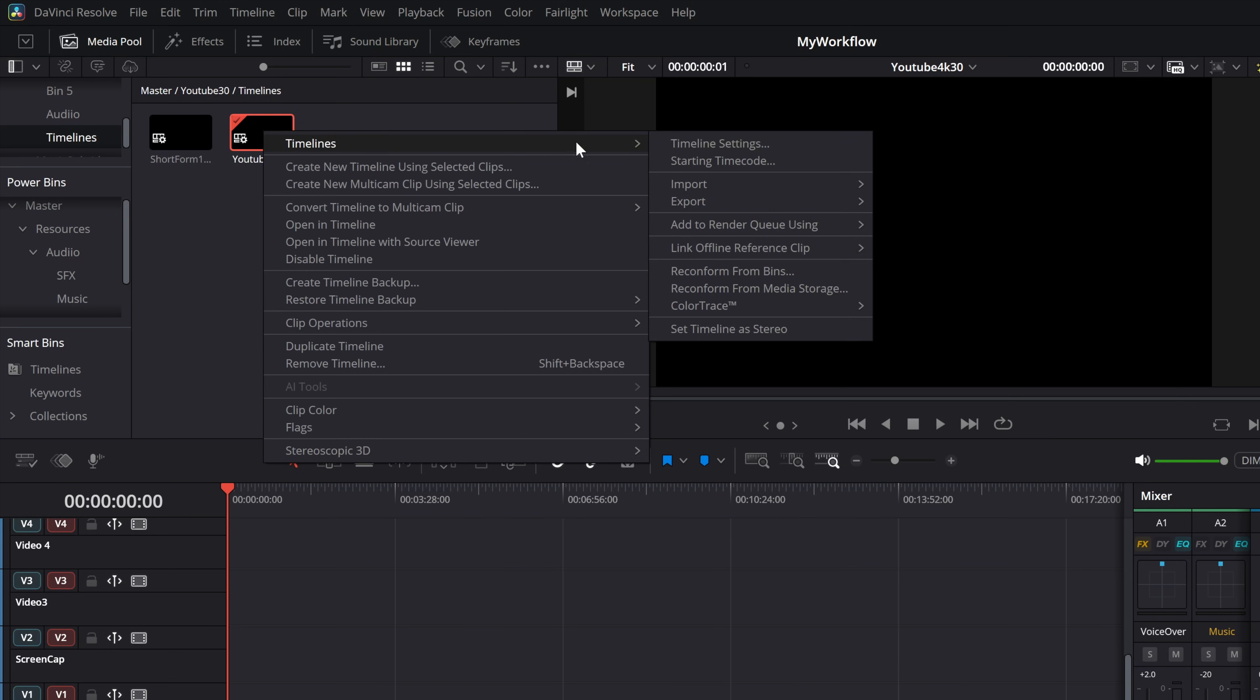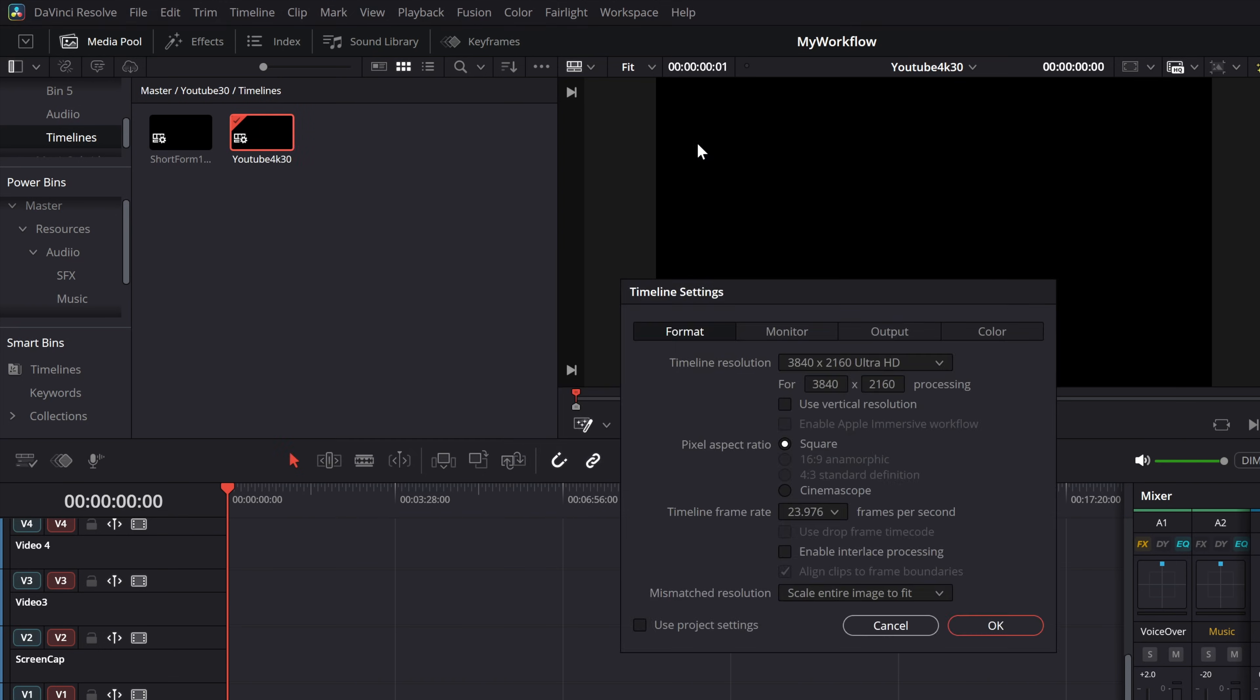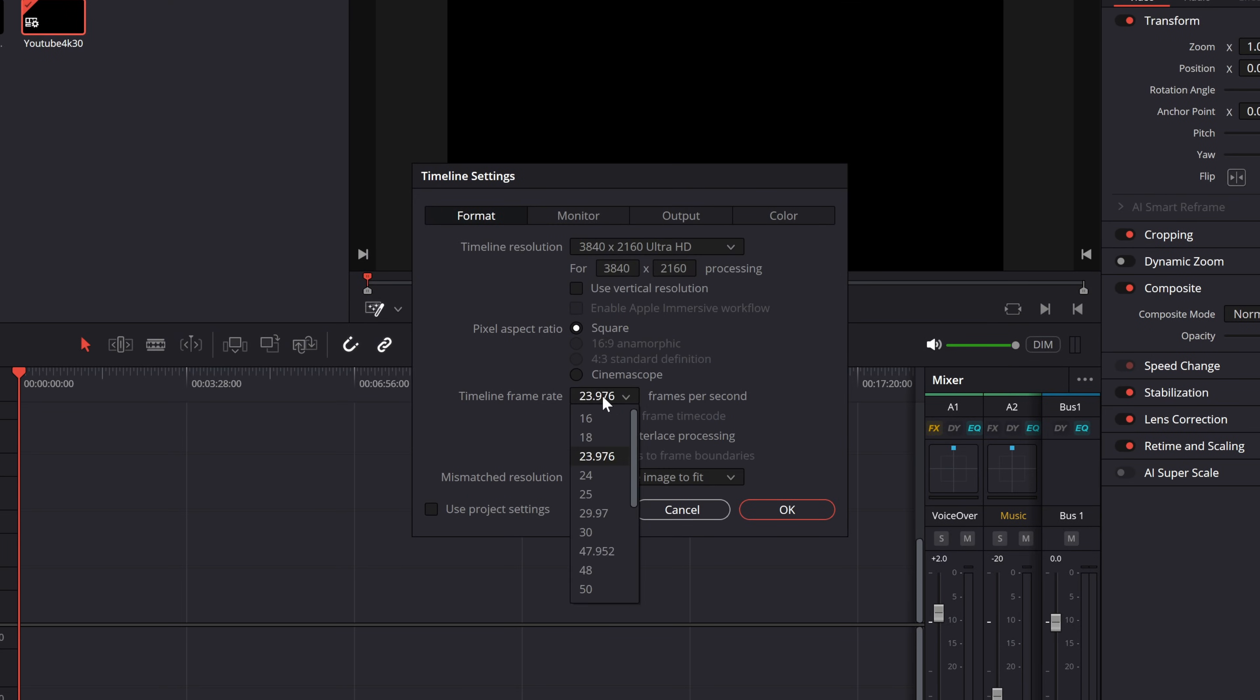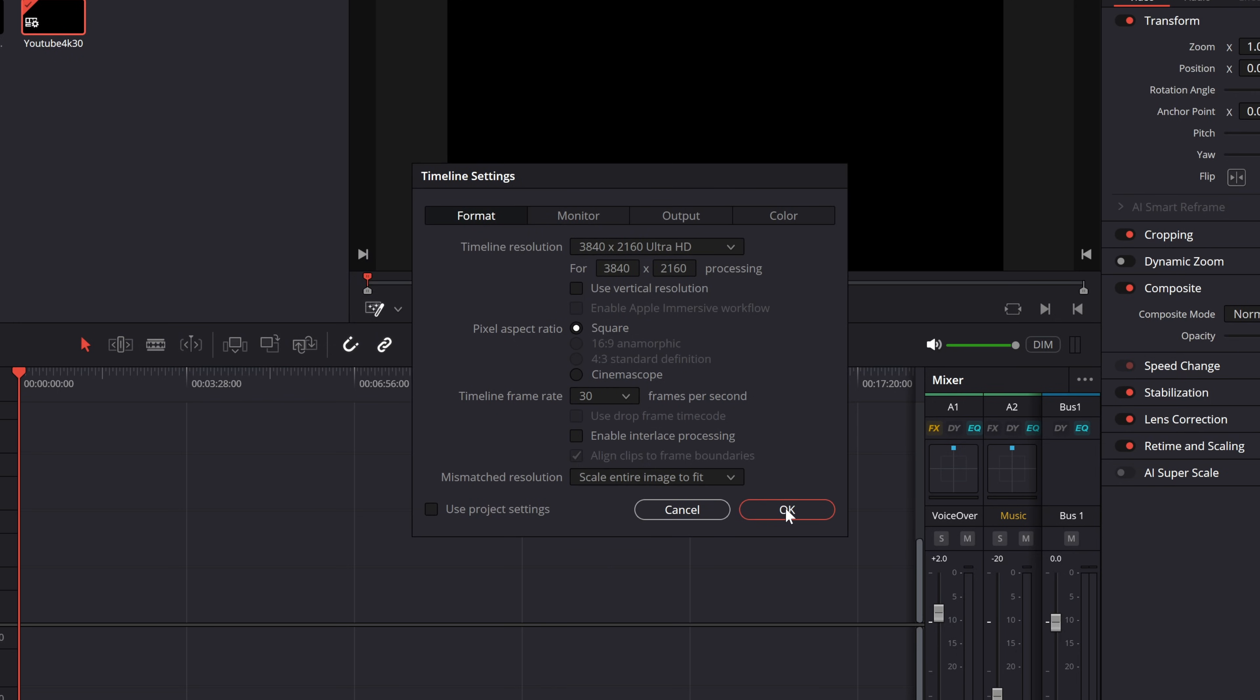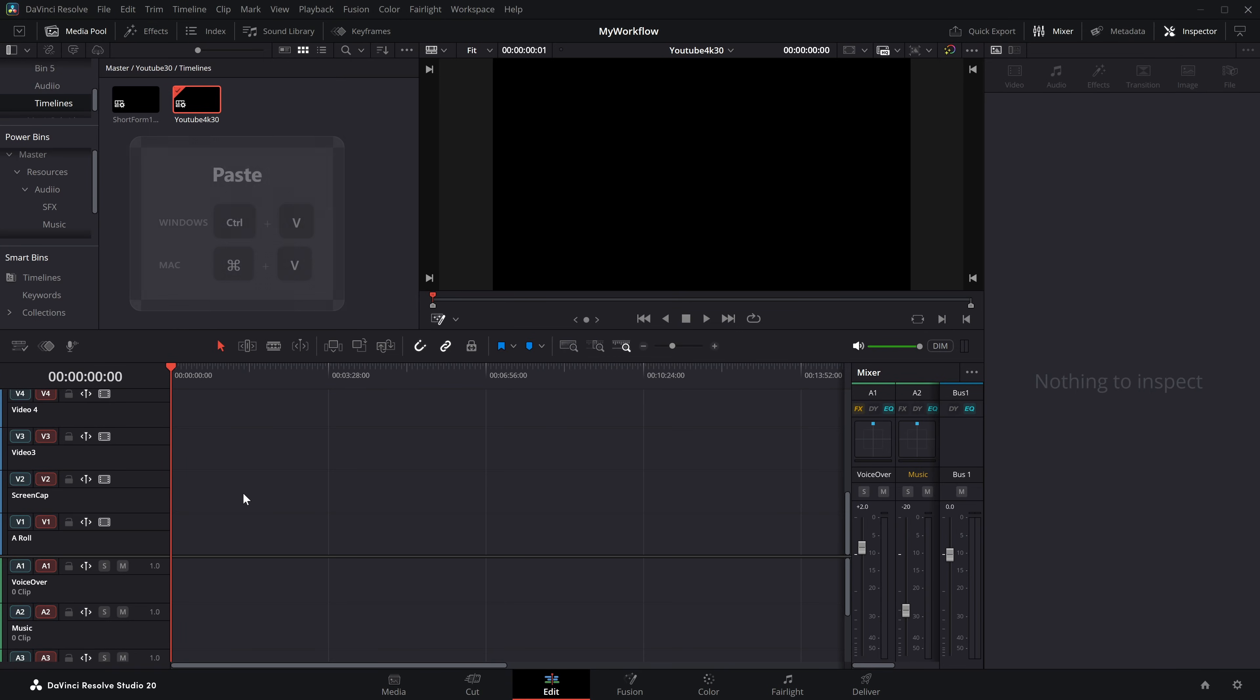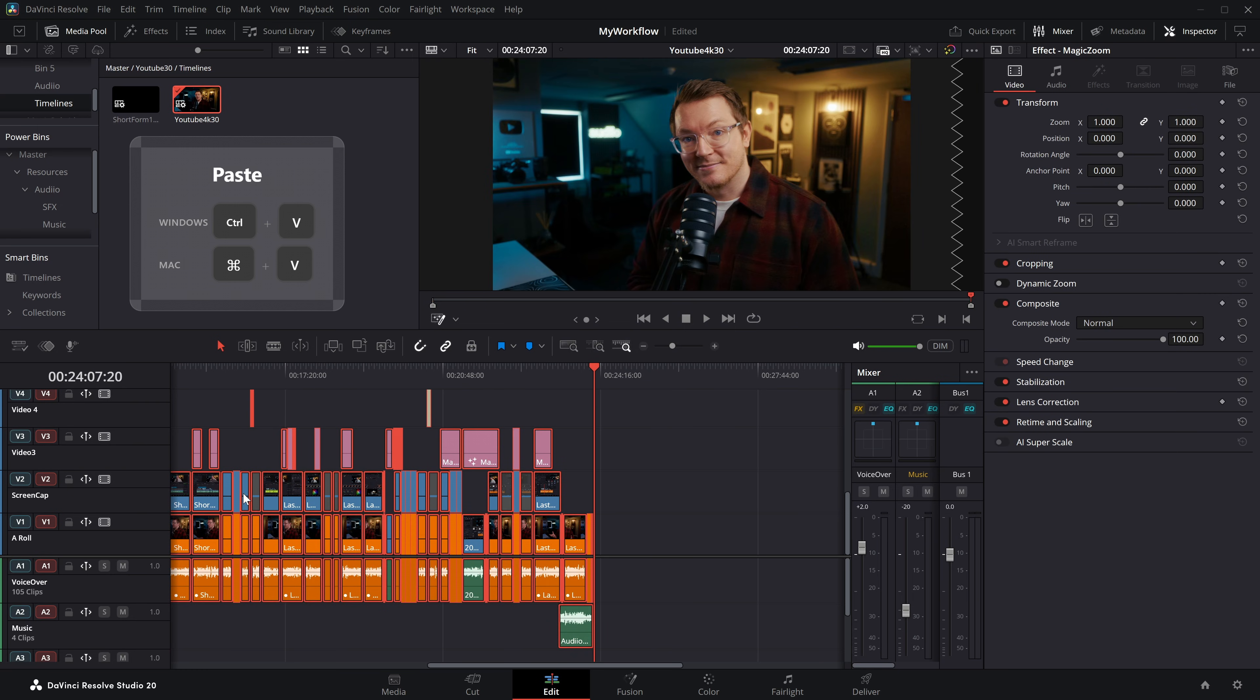Right click timelines, timeline settings. Make sure to untick the use project settings if it is ticked. And then you can change this timeline frame rate. So let's set this to something else. Then click OK. Then on that timeline, we simply need to do a control V to paste once again, paste all of the media back onto our newly updated timeline, and we're good to go.